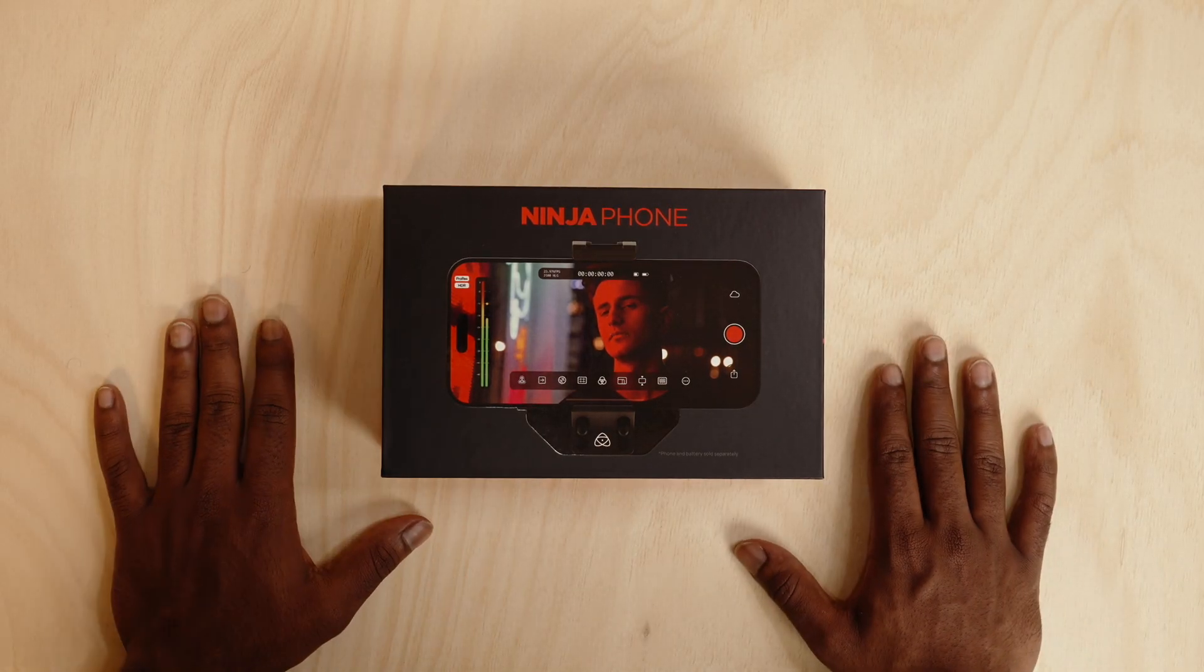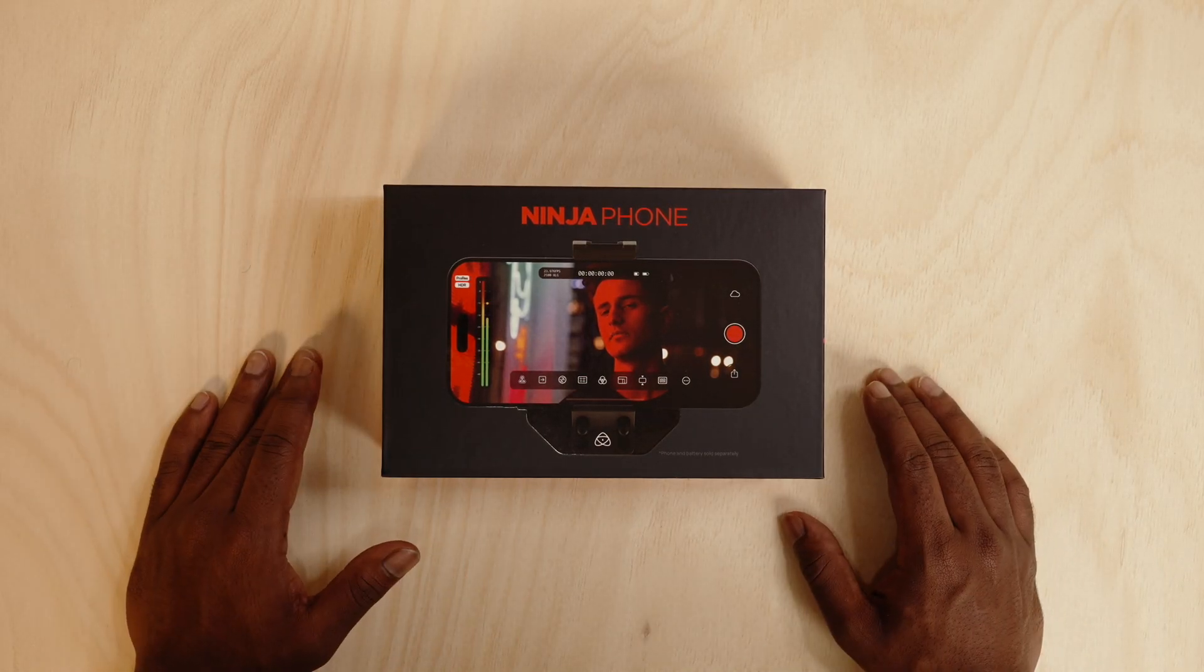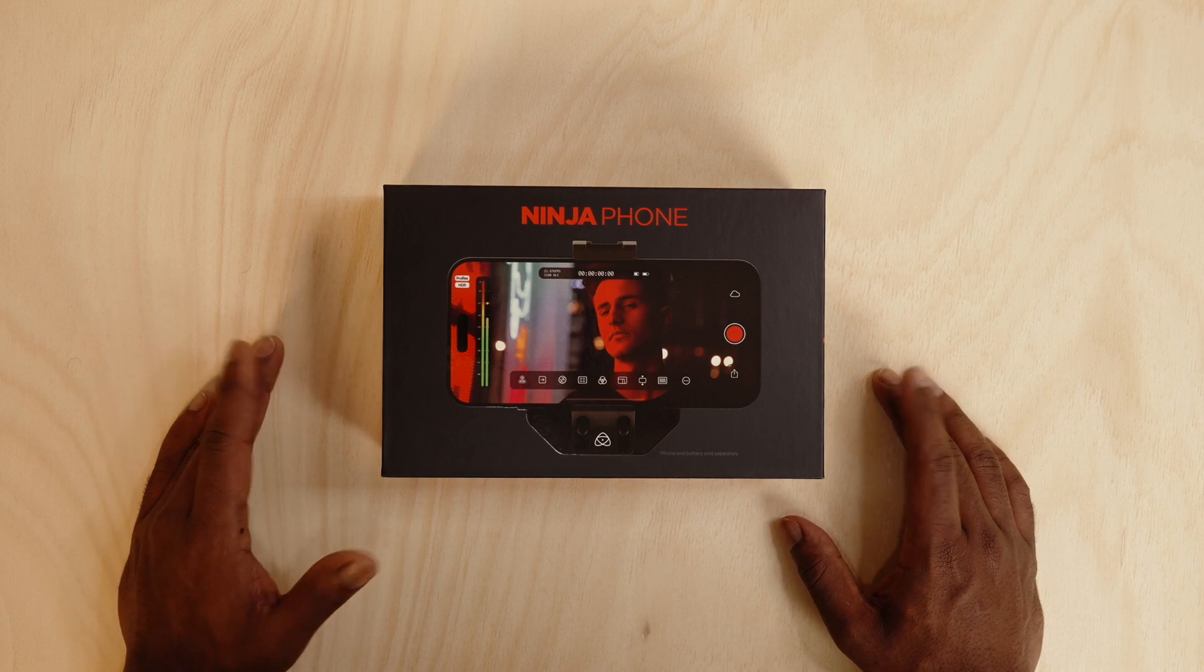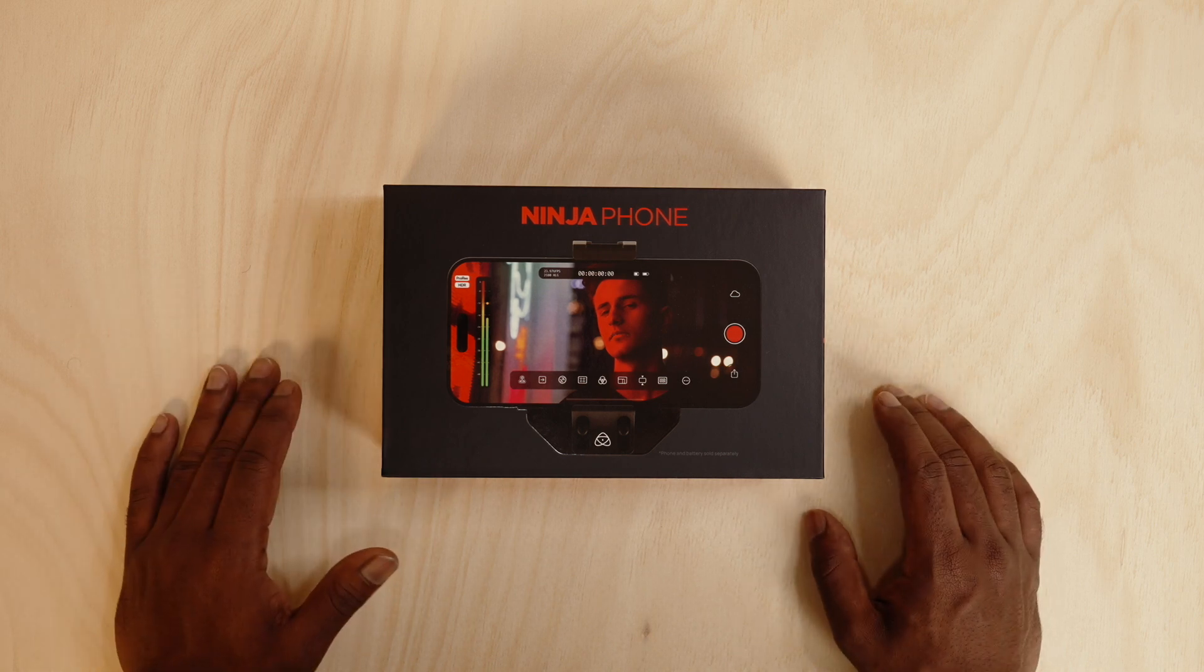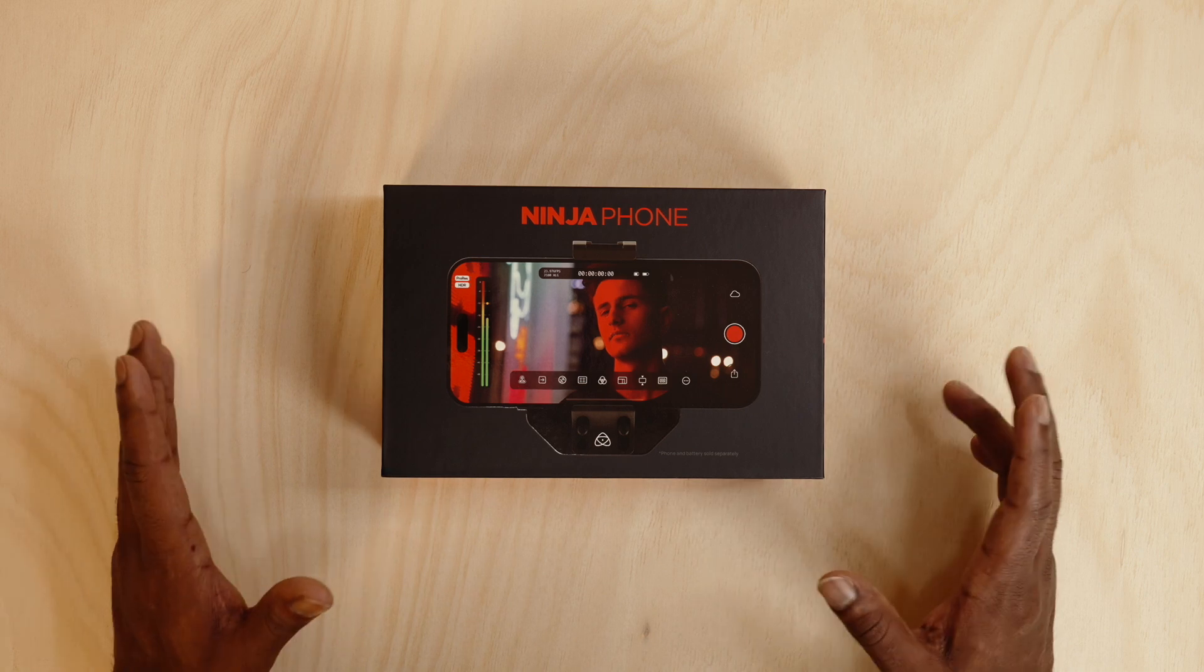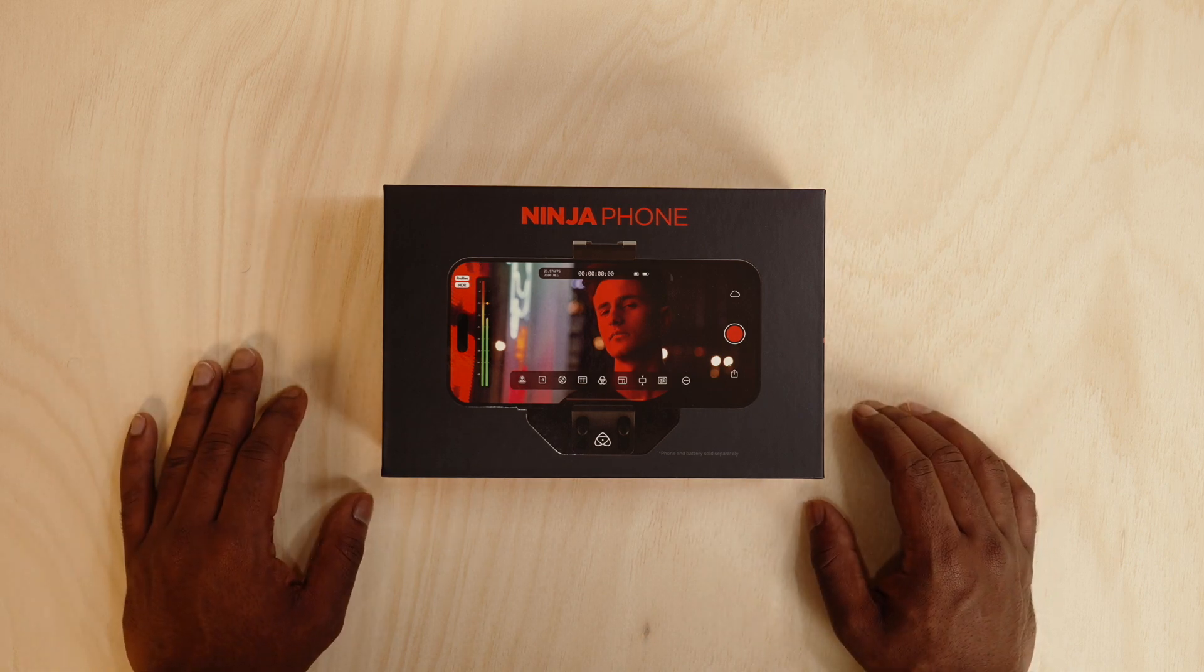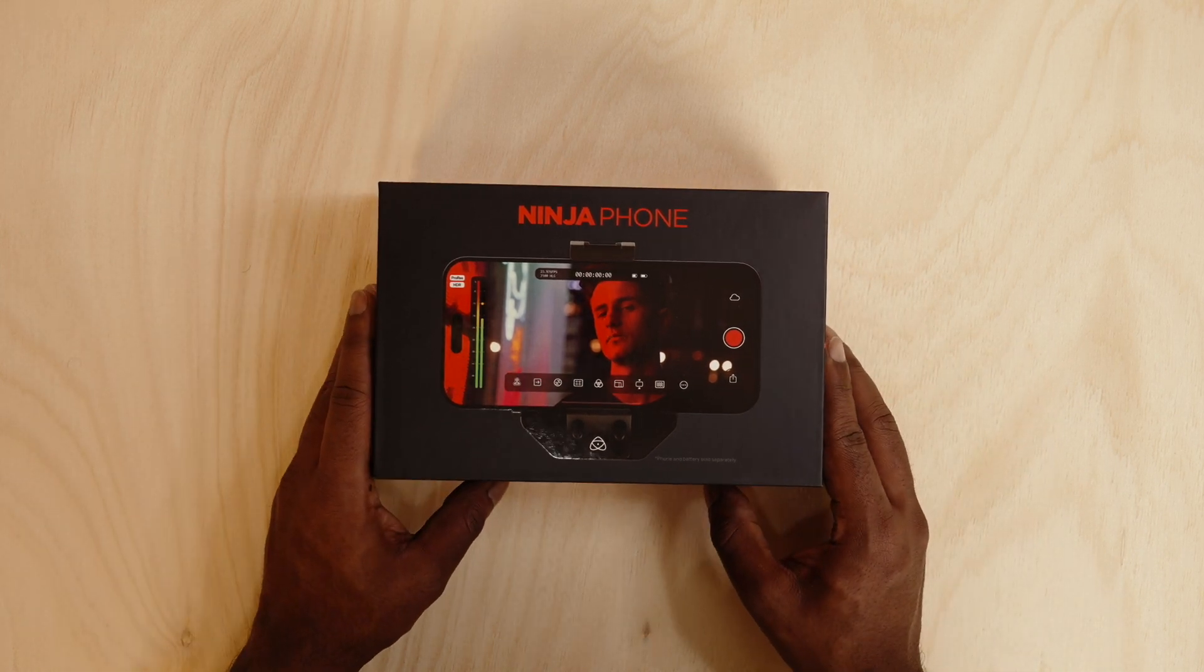So here we've got the Ninja Phone, your world's first 10-bit co-processor for smartphones where you can connect any camera to your phone directly using the Ninja Phone module. So I'm going to unbox this.